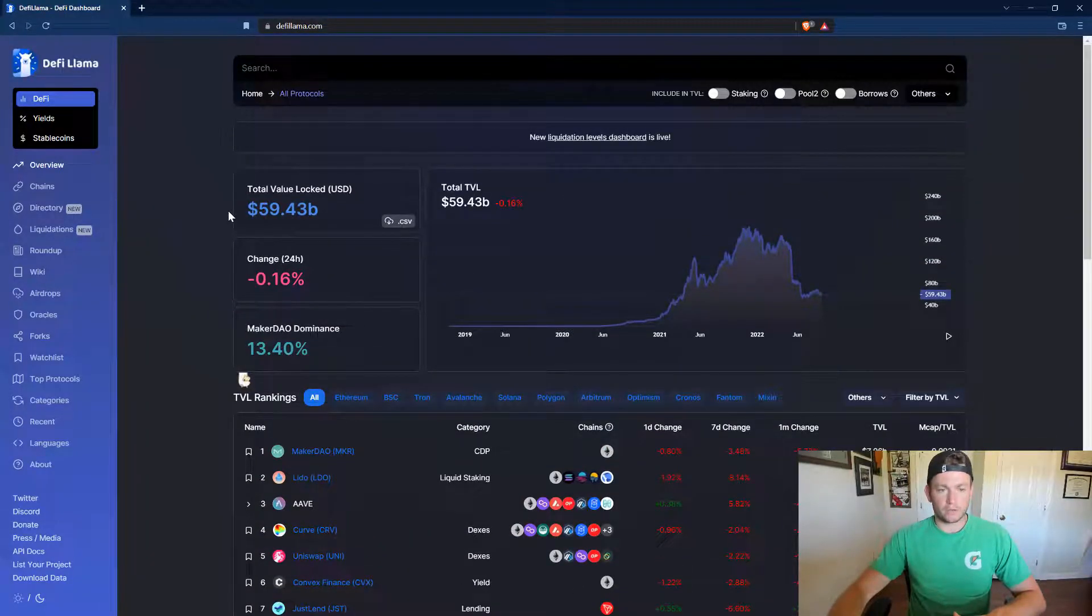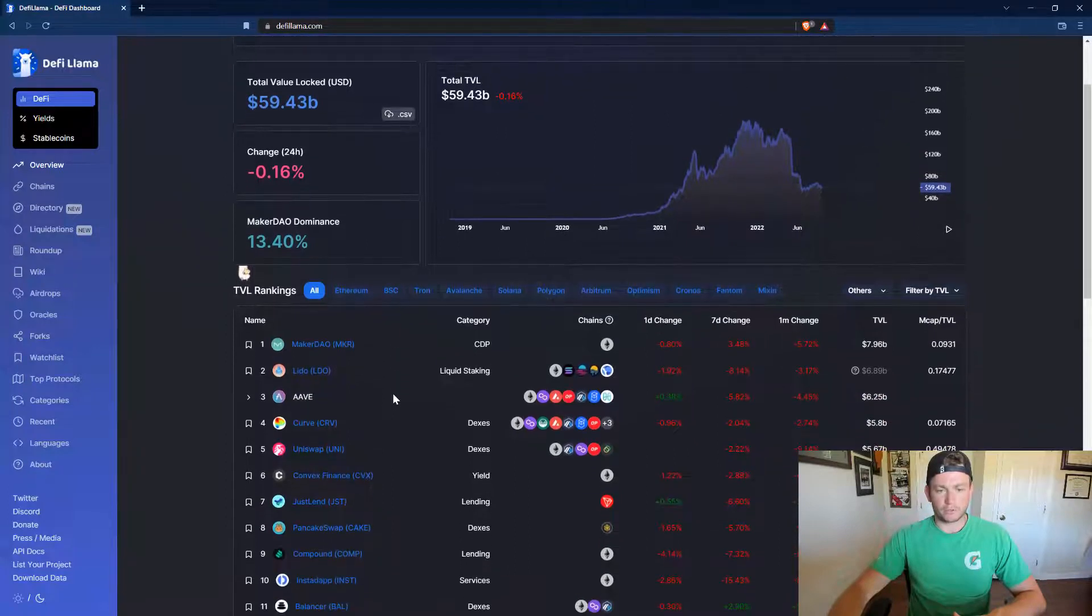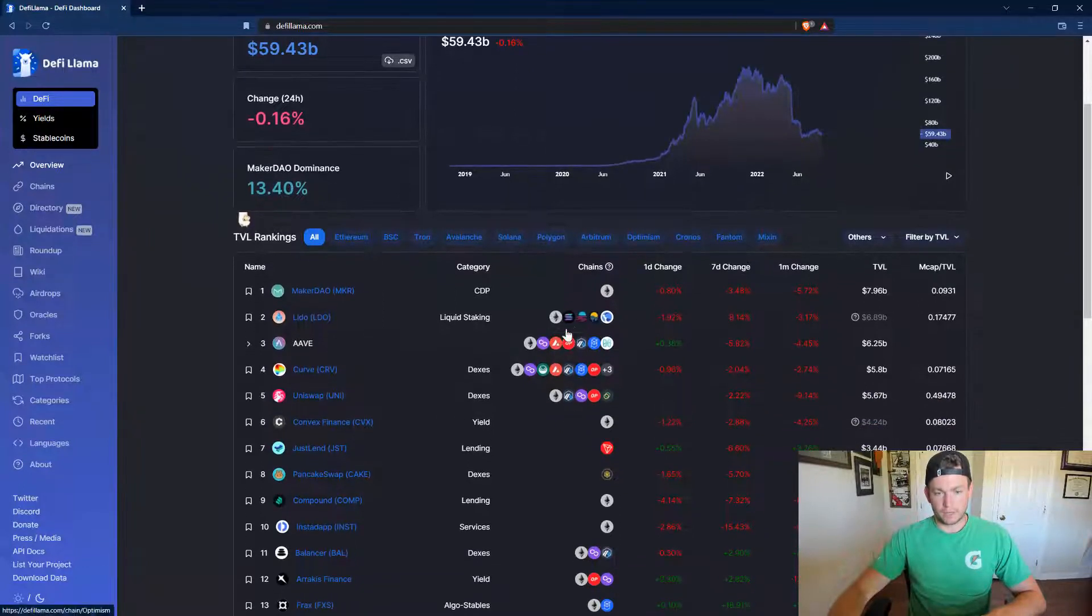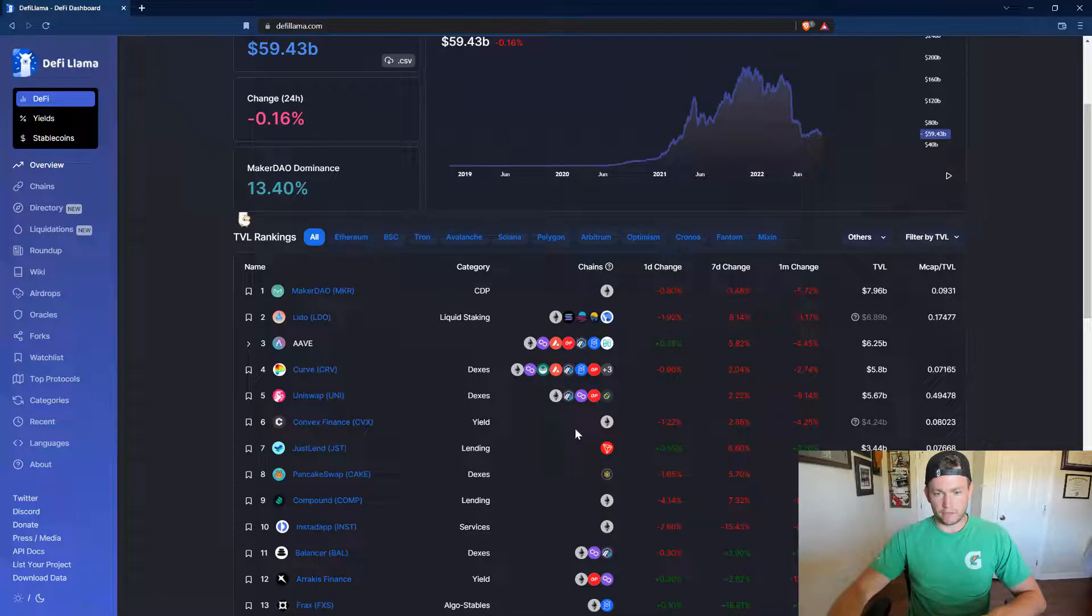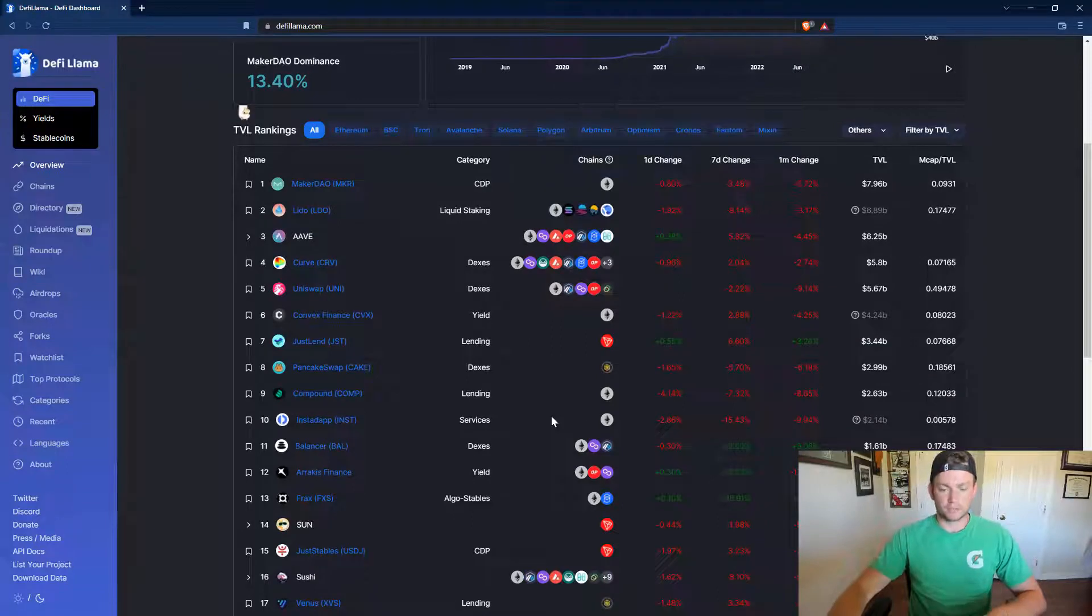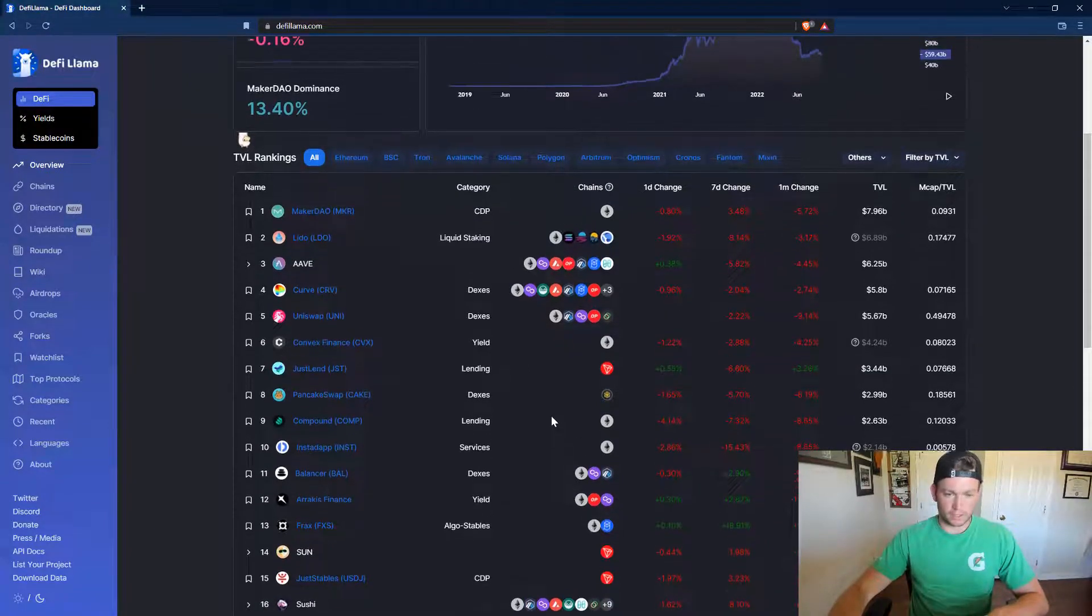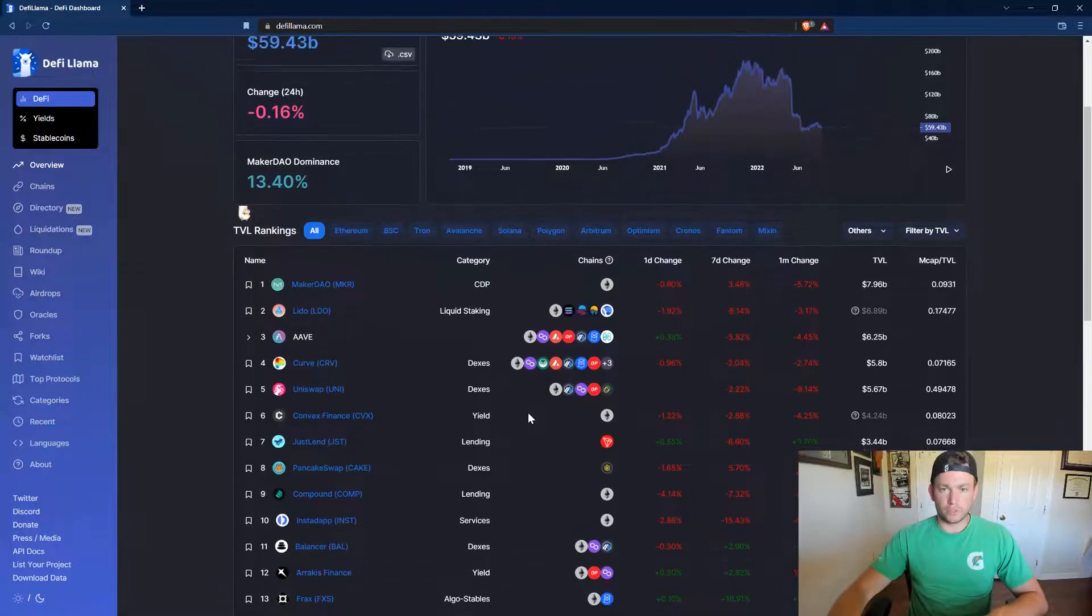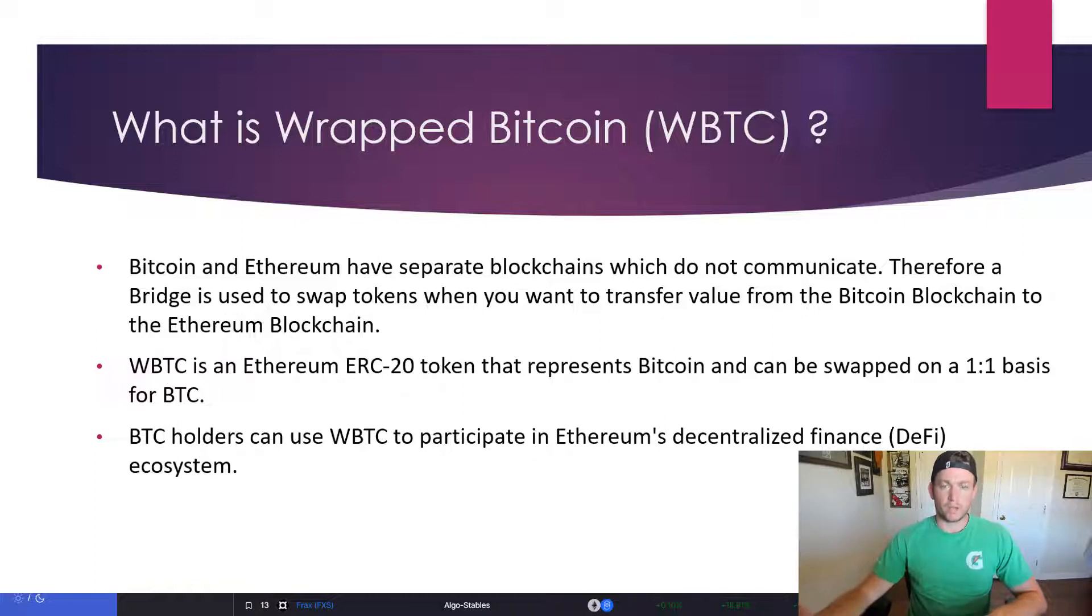So if we look at DeFiLama.com, which is a list of all the different DeFi protocols by total value locked, we can see here the different chains that they run on. So we can see Ethereum and almost all of them, the polygons, the avalanches. But Bitcoin is obviously missing. Doesn't use smart contracts. So what you really have to do is you have to move your Bitcoin to the Ethereum blockchain by swapping it with something called wrapped Bitcoin,